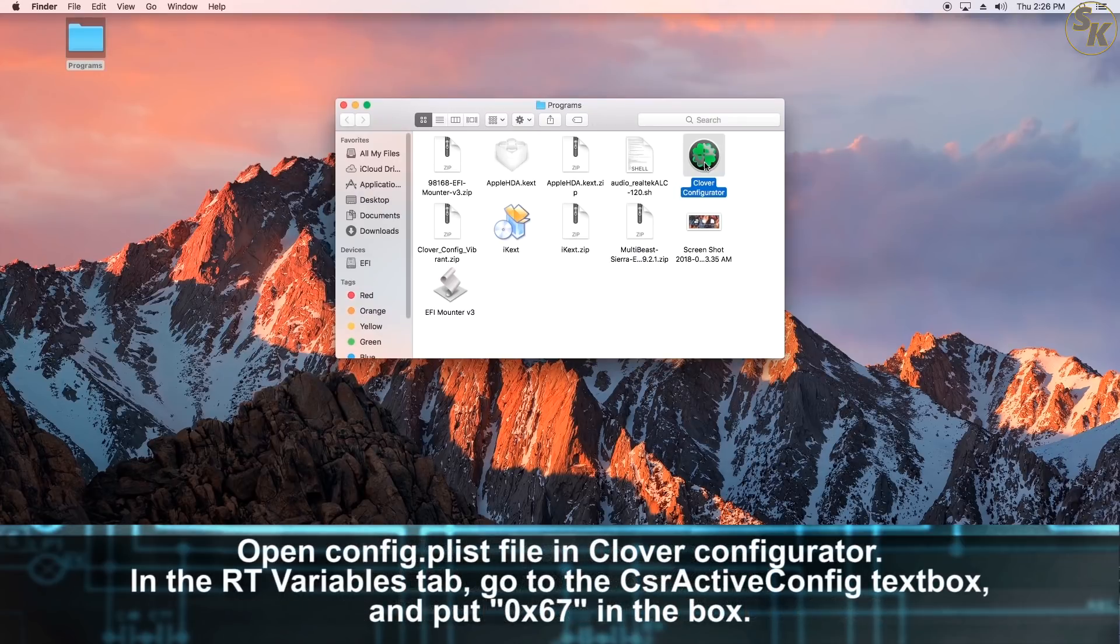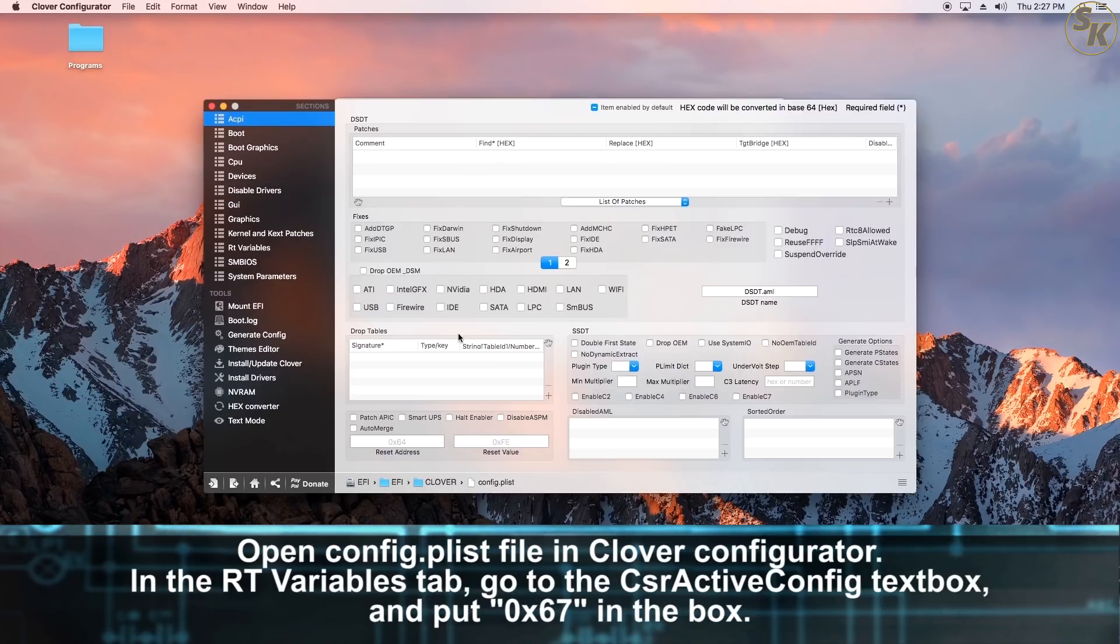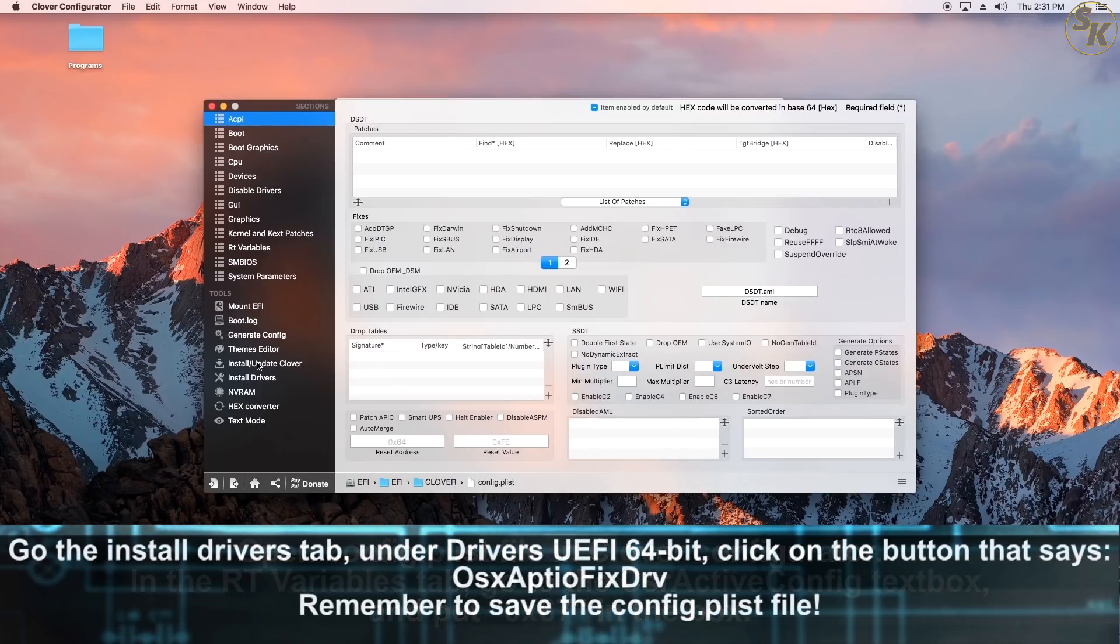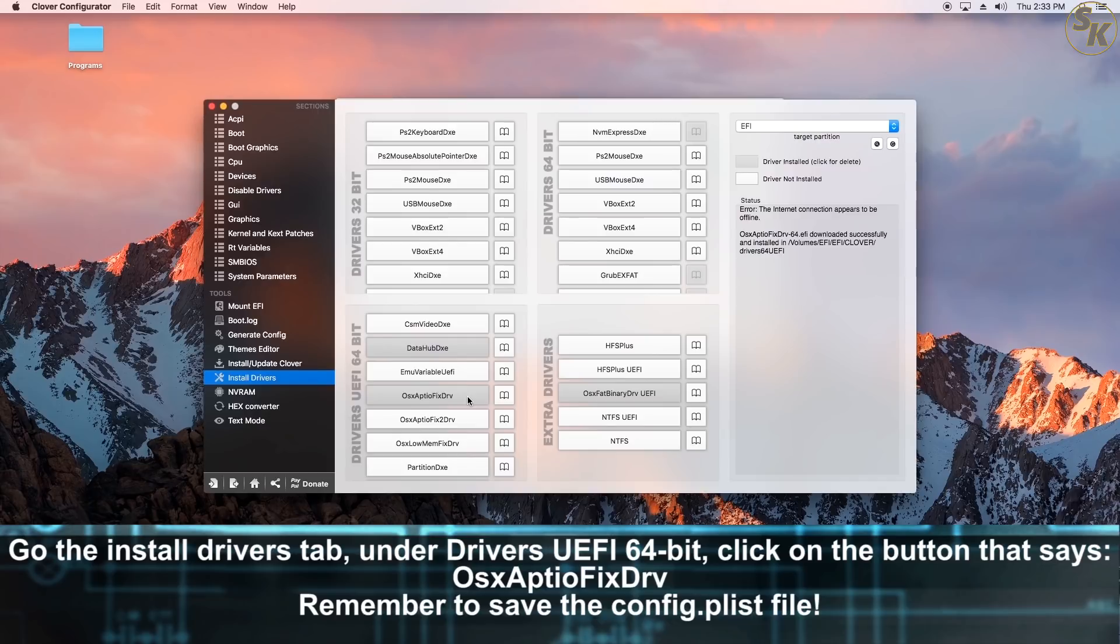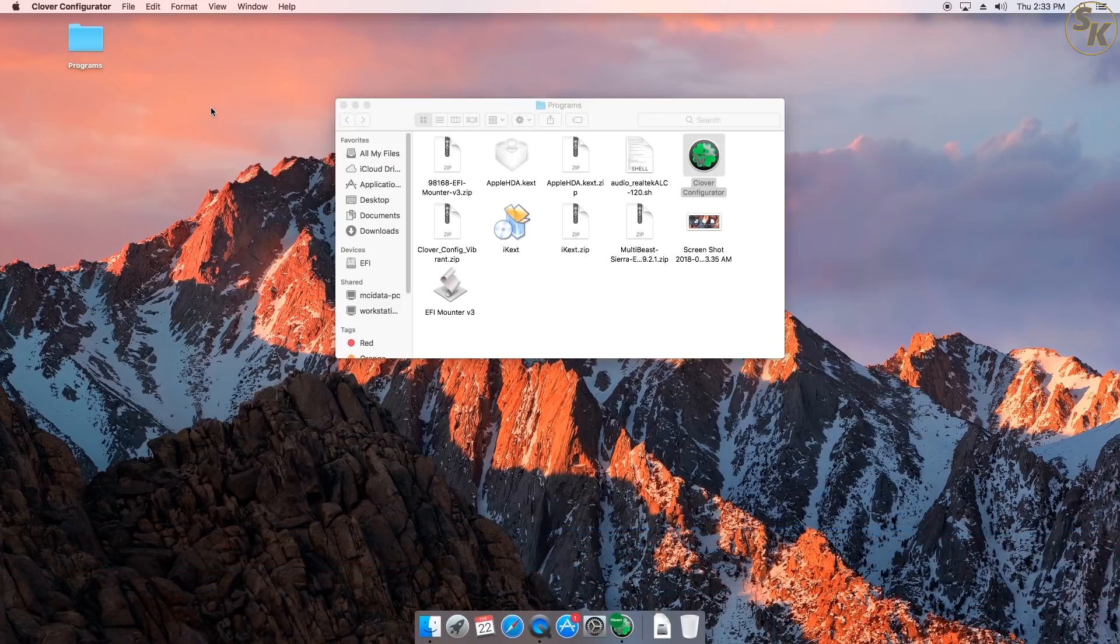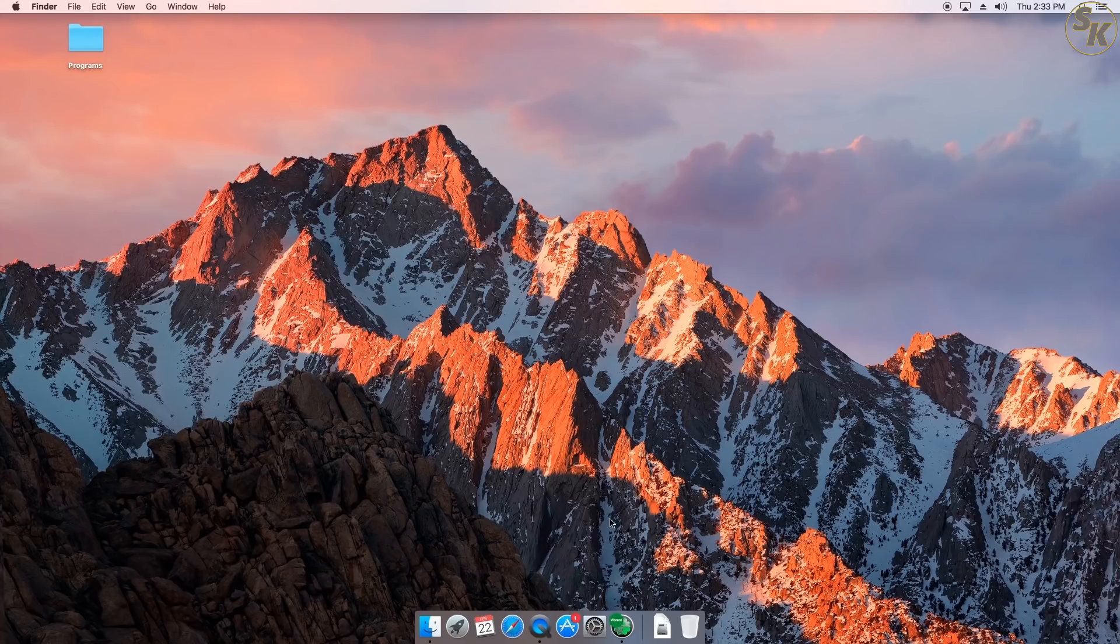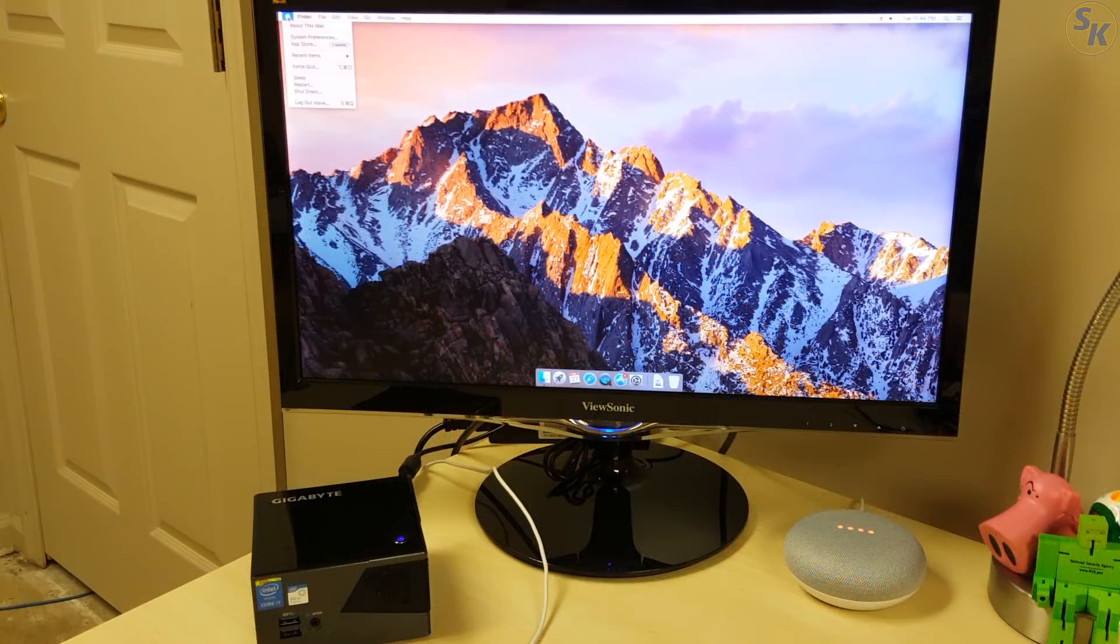Next, I started Clover Configurator, opened my config.plist file, went to the RT Variables tab, and replaced the value in the CsrActiveConfig text box with hex 67. Then, I went to the Install Drivers tab and clicked on the button with this label on it, and allowed that kext to install. Finally, I just saved my config.plist file and restarted, and that seemed to fix the startup issue.